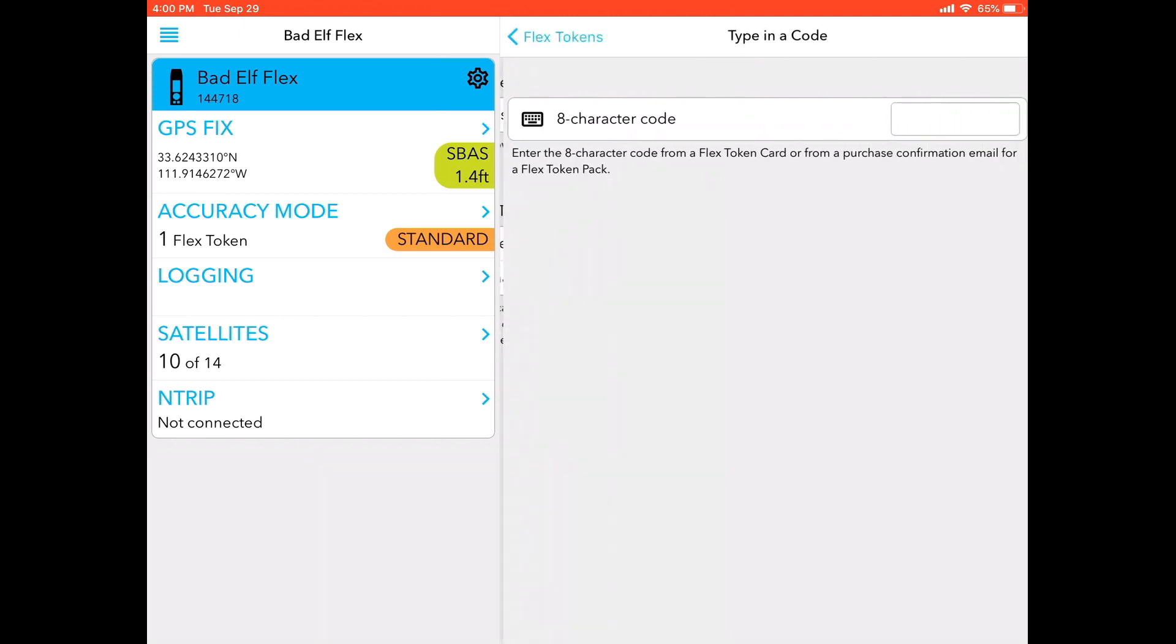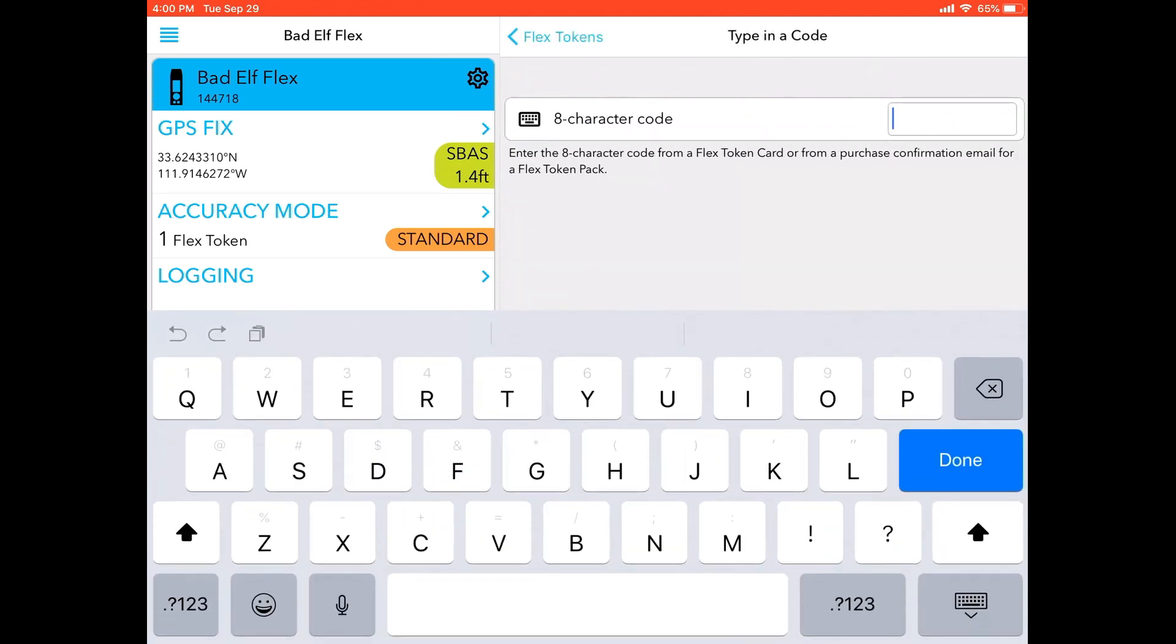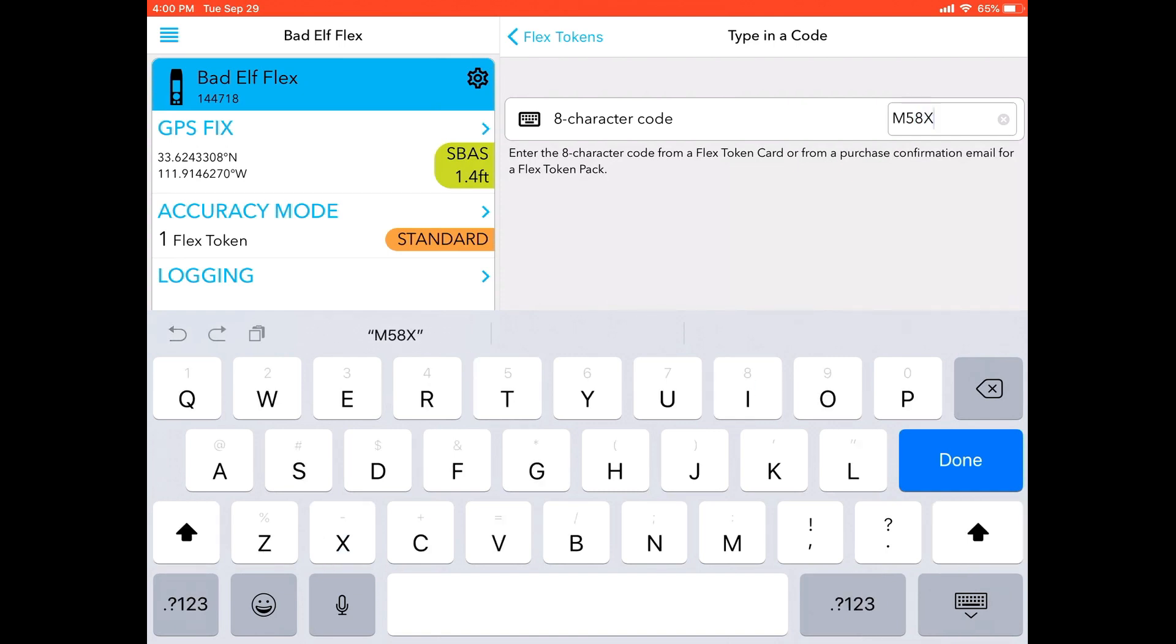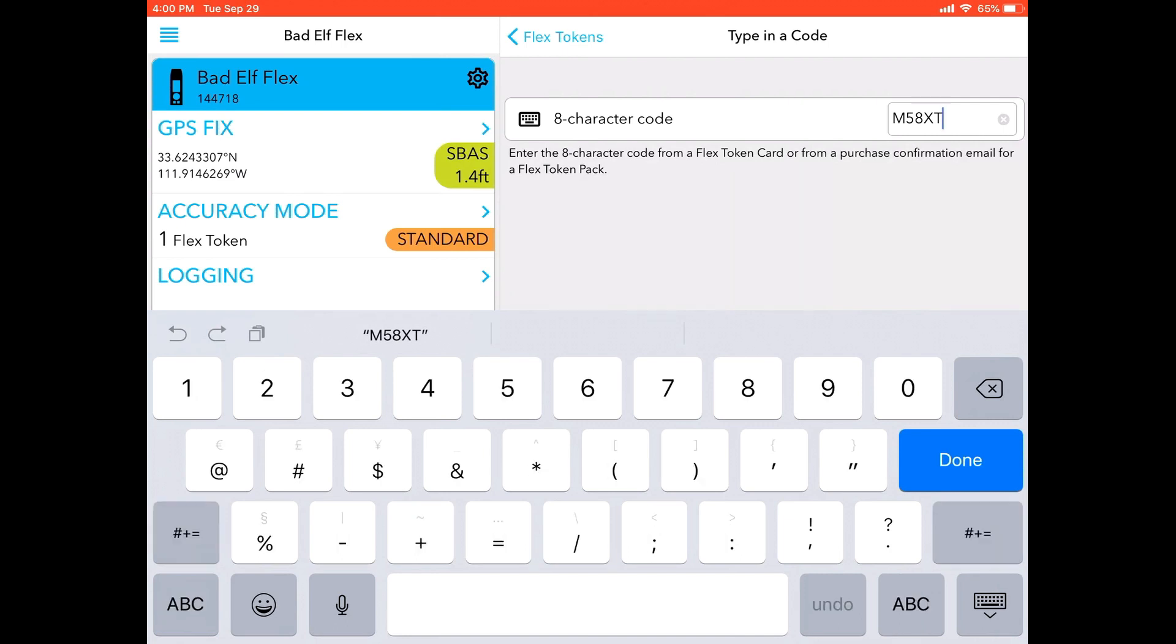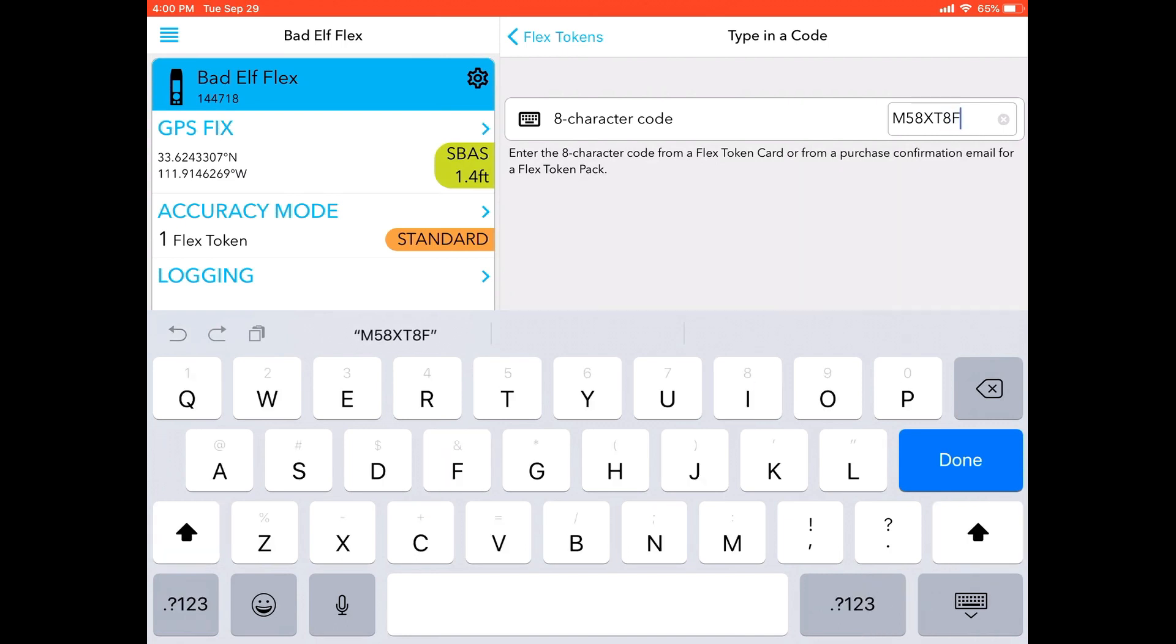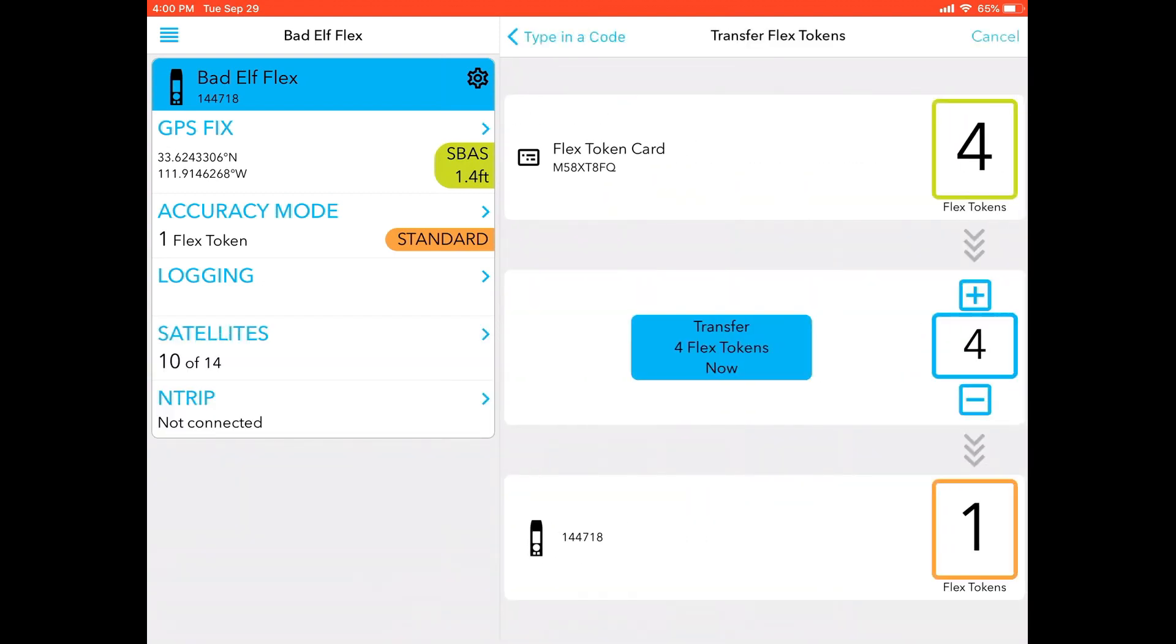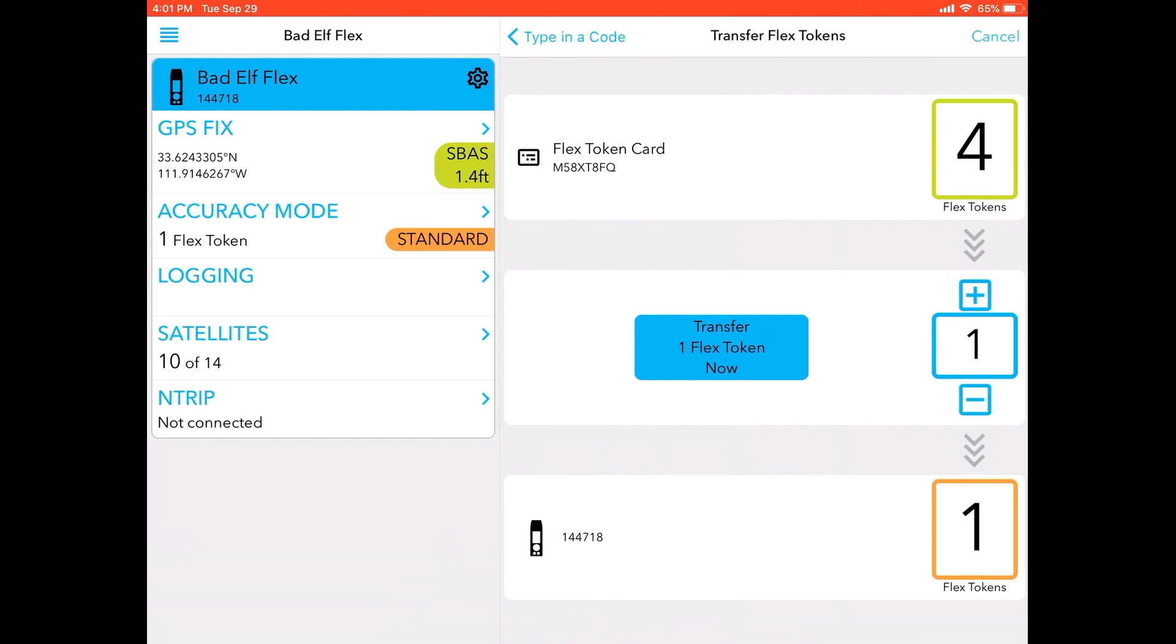So let's go ahead and type in the eight-character code. Assuming I have typed this in and there are no typos, I should be able to click done. And notice that this card is saying that the Flex token card with that ID number has four tokens, and I can either transfer all four tokens to the Flex right now or I can do three, two, or one. It's up to you.